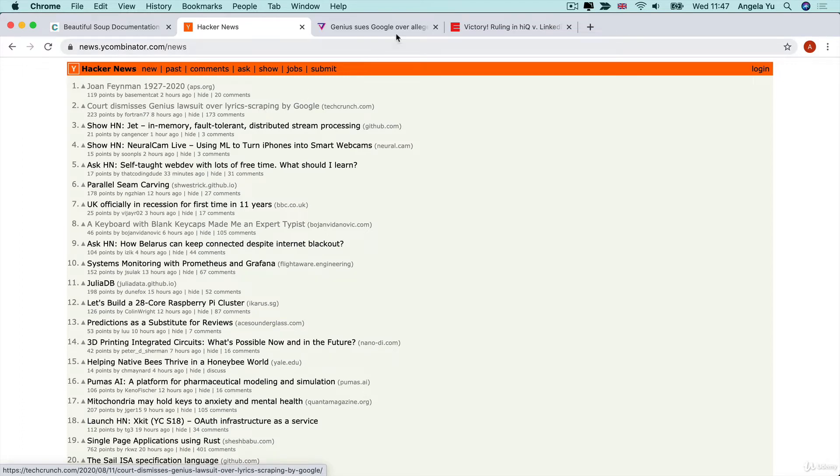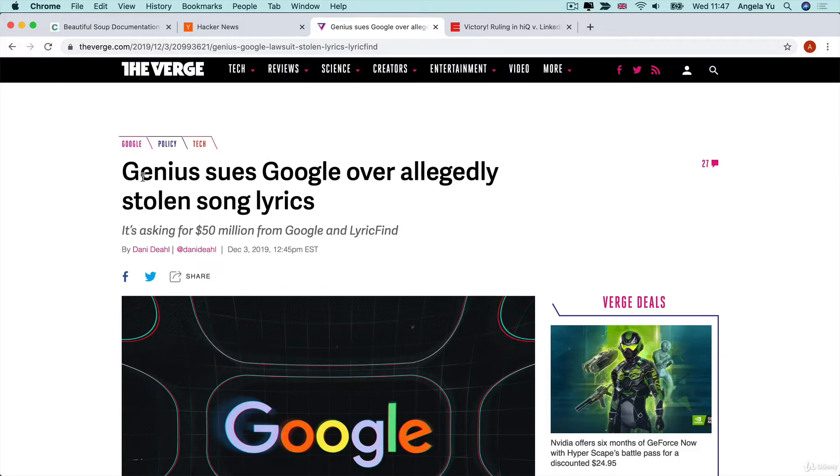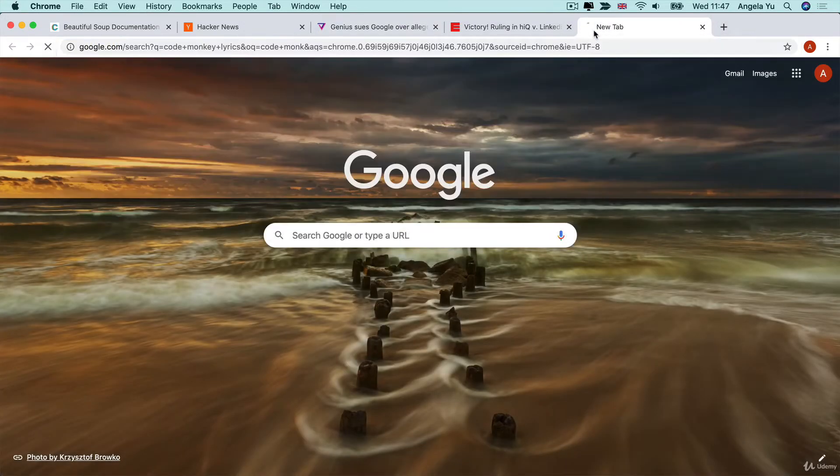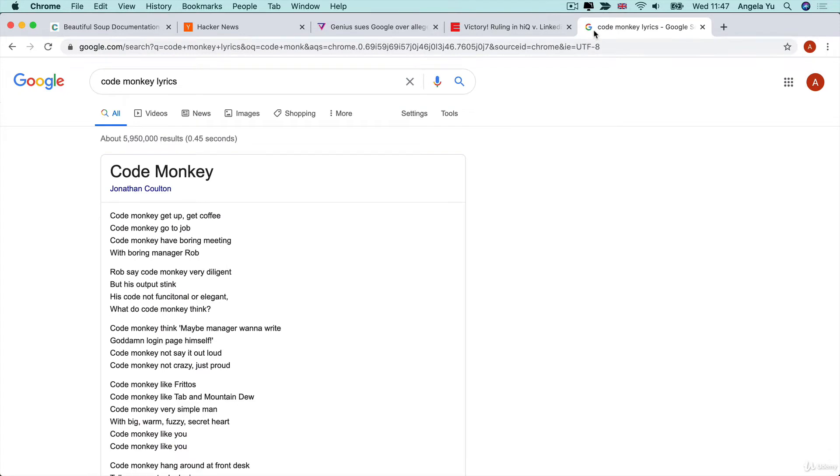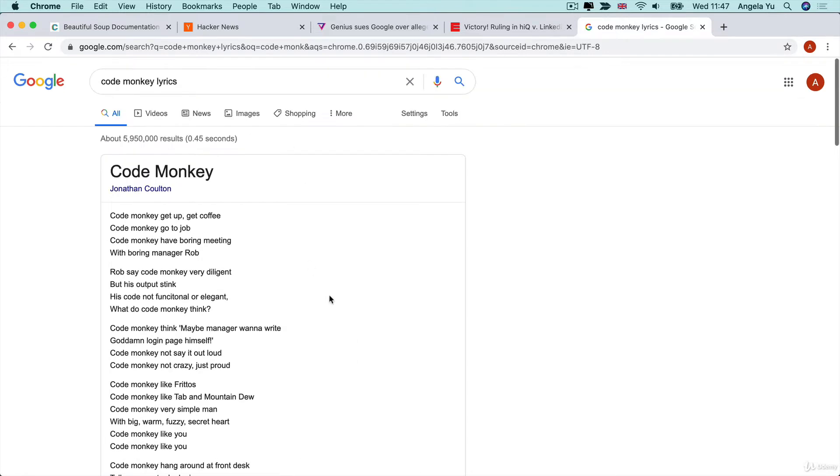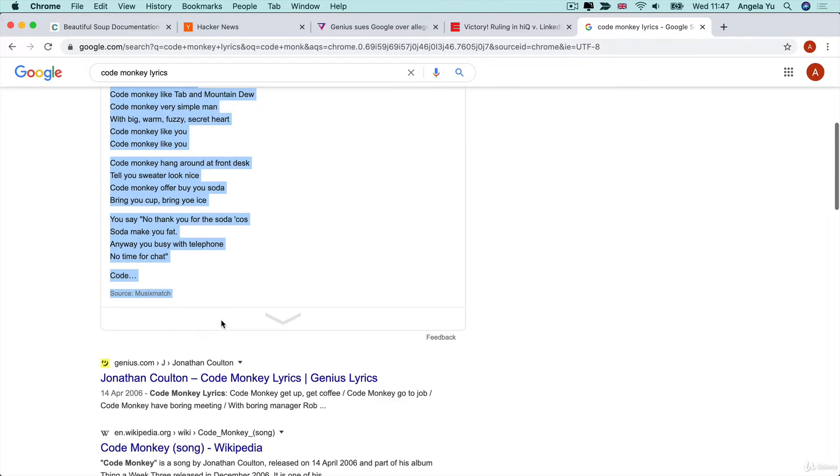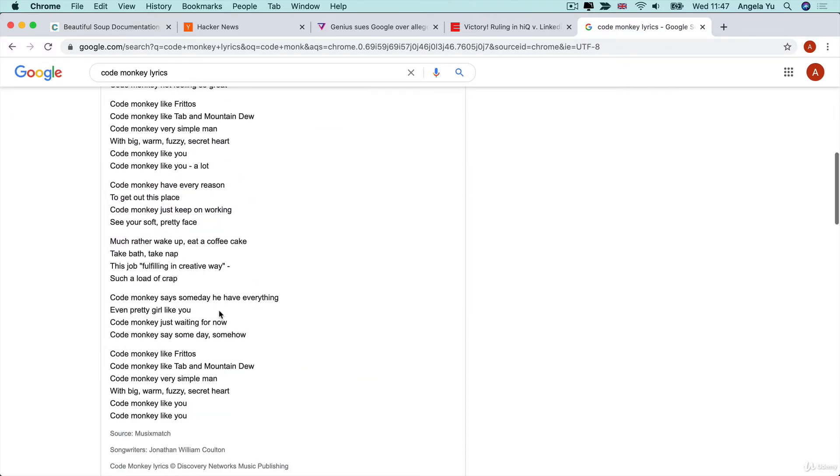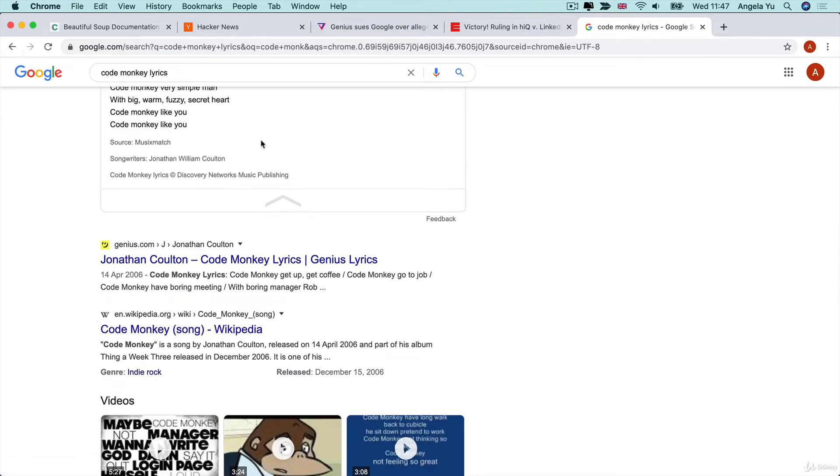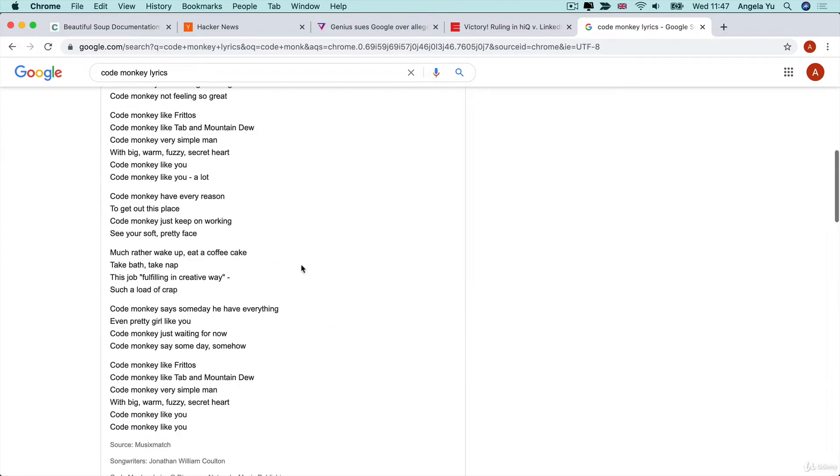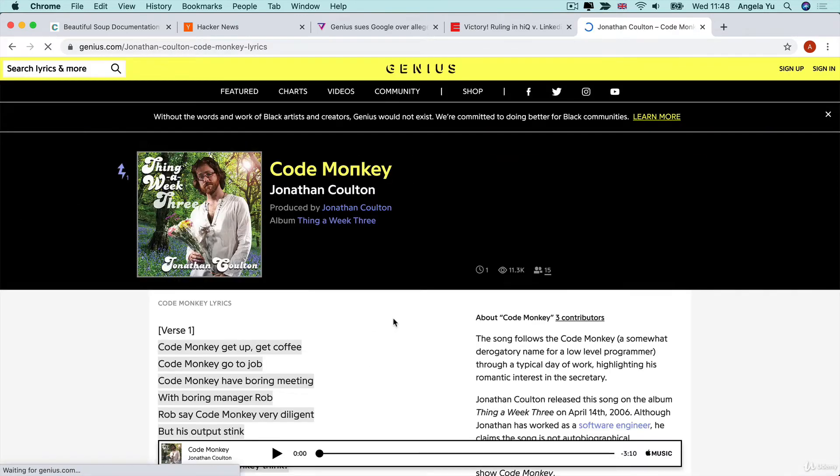talks about the Genius lawsuit with Google. In terms of recent history, there are two really famous cases. The first is Genius suing Google because they're saying Google is scraping song lyrics from their website and displaying them without taking people to Genius. For example, if we're looking at the lyrics for Code Monkey, you can see that Google automatically shows the lyrics straight inside of Google. That means a user can potentially get all the information they need, all the song lyrics, without ever needing to visit the website where this lyric might